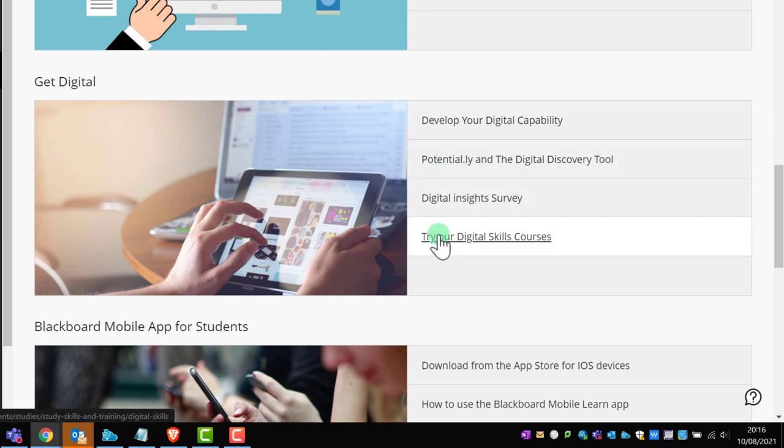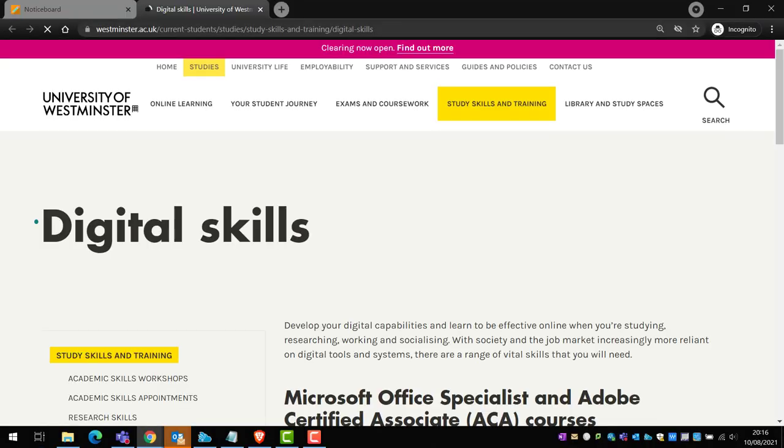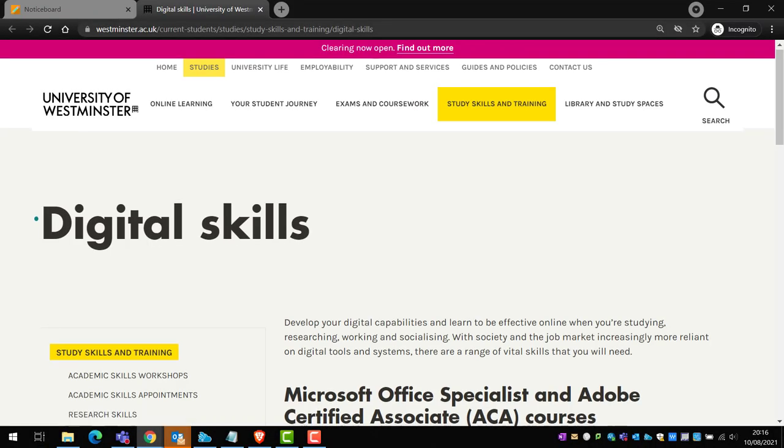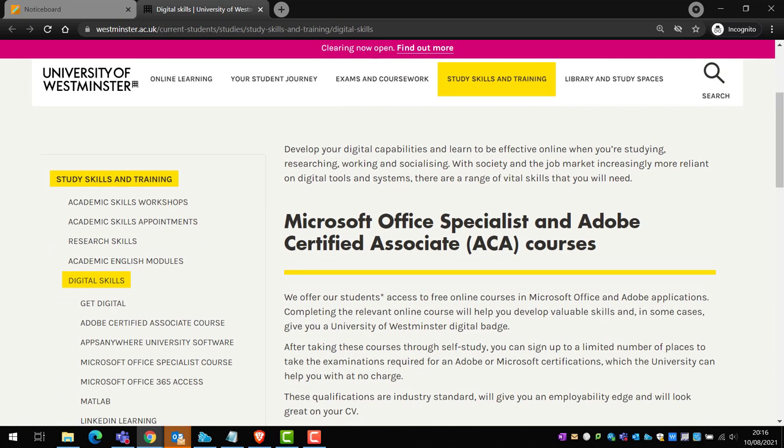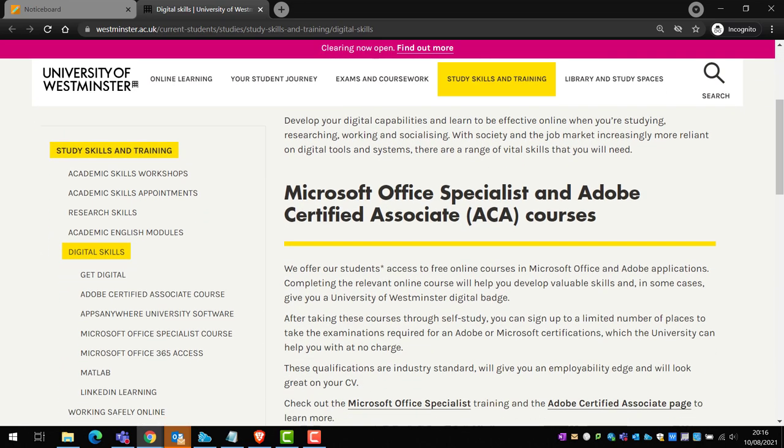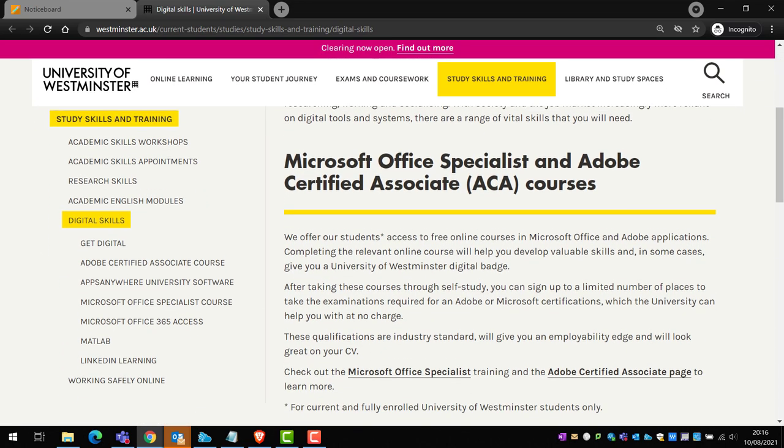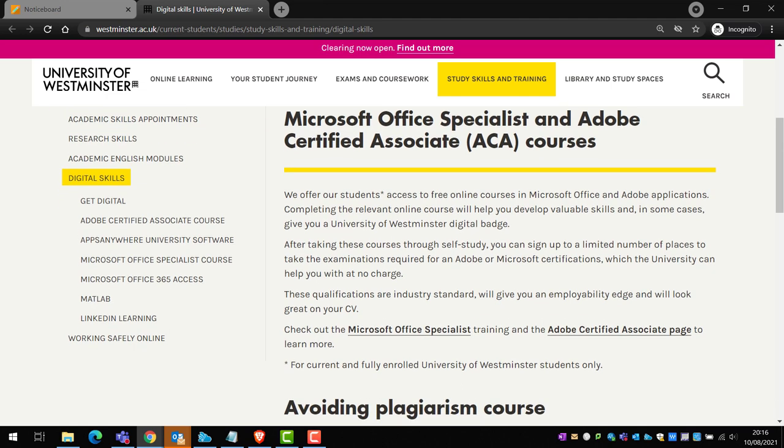You can earn digital badges along the way by completing short courses and quizzes, dramatically increasing your digital skills and capability. You can also sign up and have the opportunity to be certified as a Microsoft certified specialist or an Adobe certified professional. Take the time to fully explore the available links in the notice board to help you make the most of your time while studying here with us.